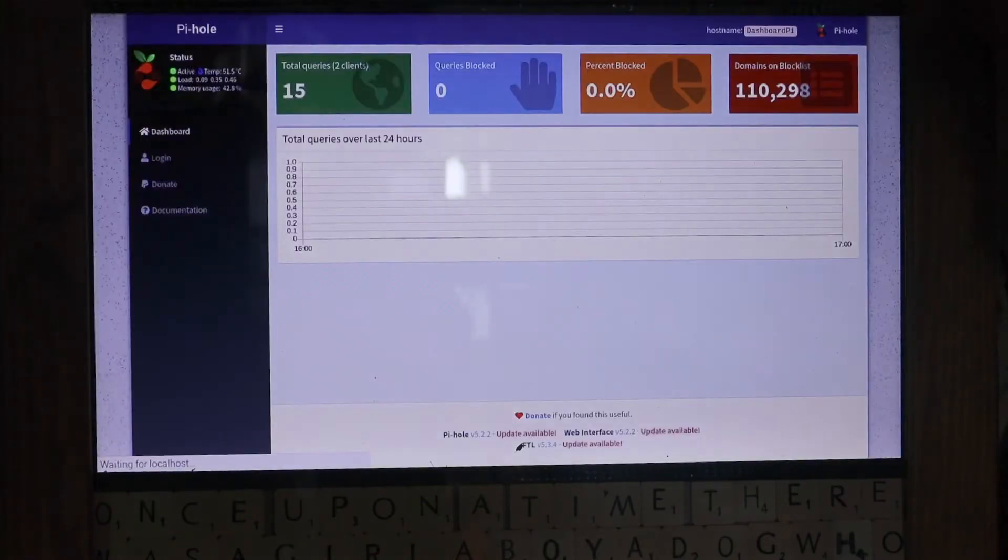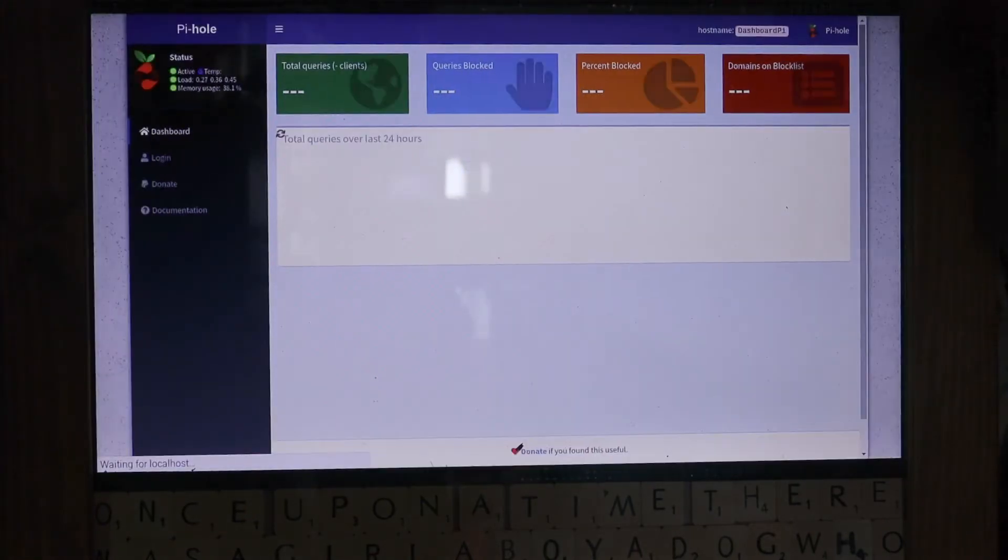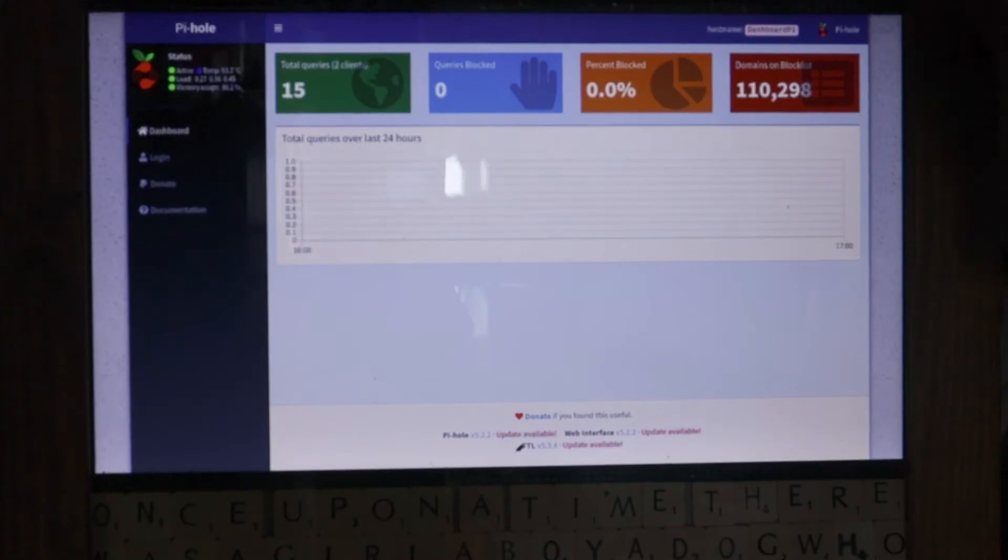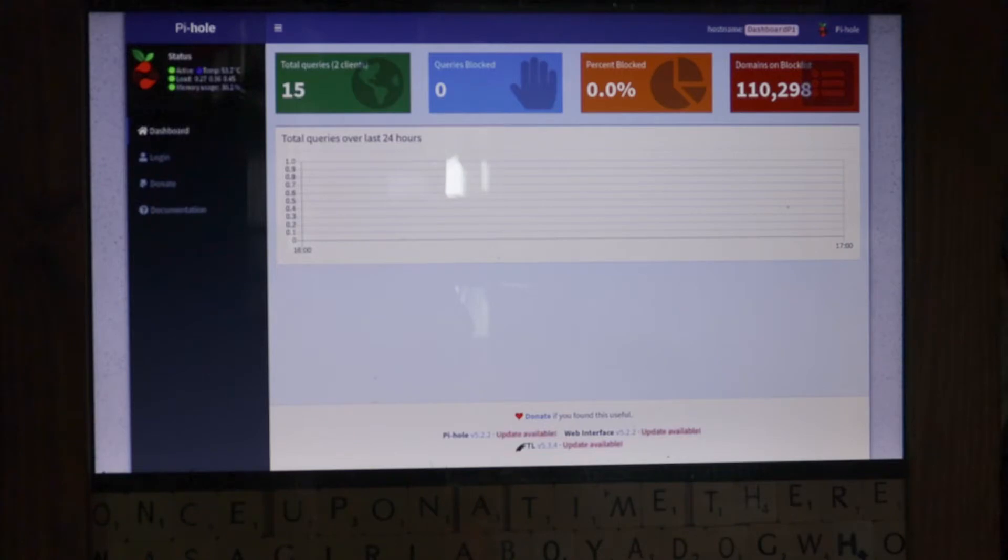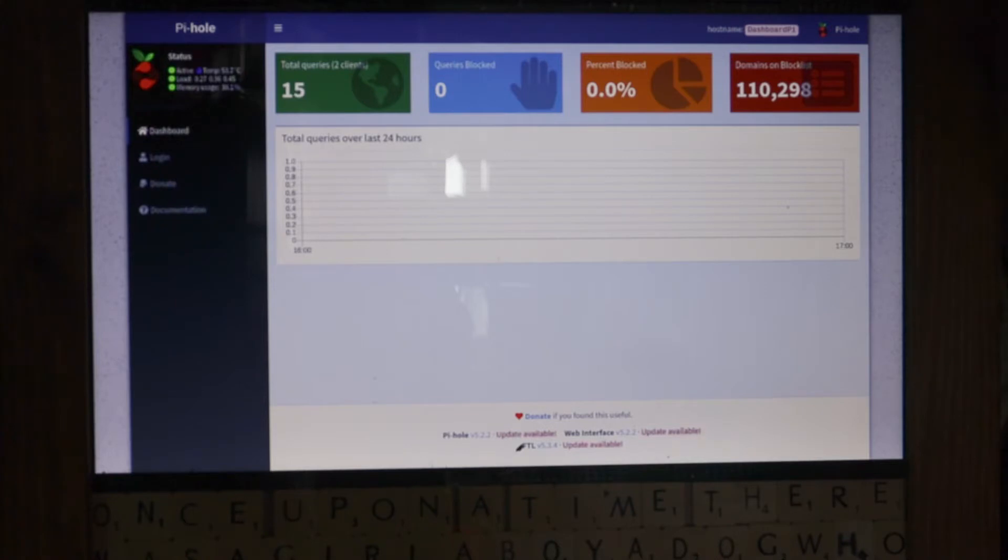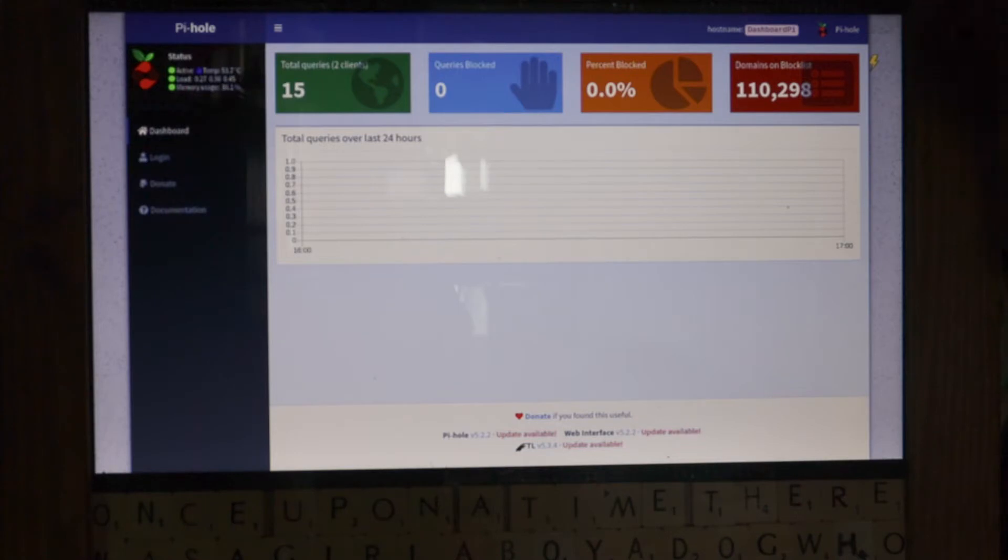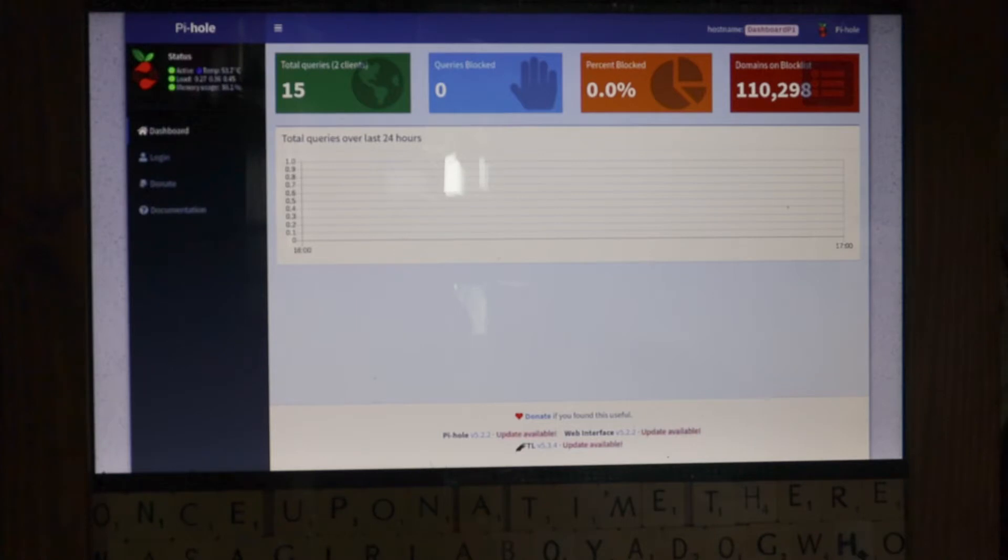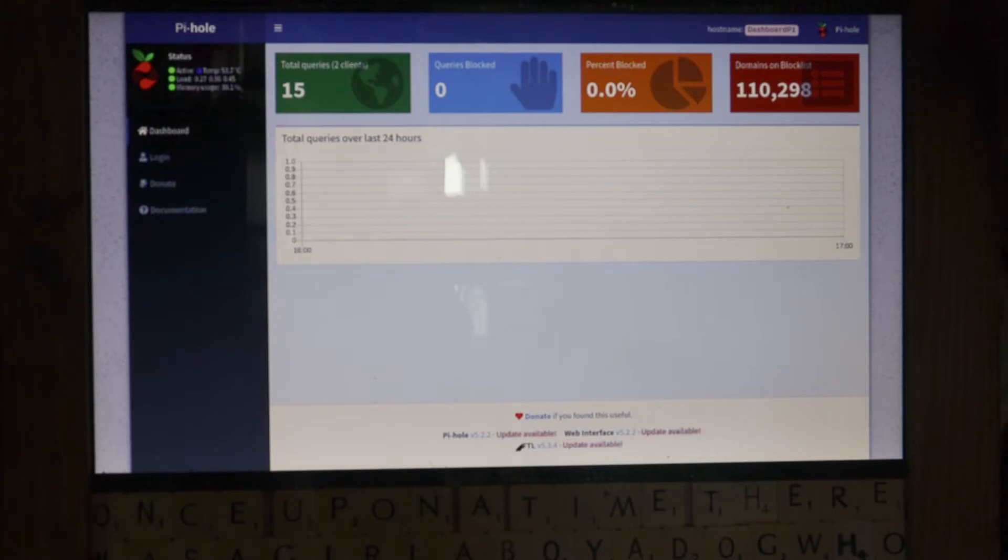And then on the third one, this is a thing called Pi-hole, which is a DNS ad blocker. So we all know those websites that come up and they're 90% adverts, well this will actually remove all of those. It's not up and running at the moment, basically just because I haven't got round to doing it. You need to change your DNS settings in your router, and I'm a little bit scared to be honest, because I need to work. So anyway, that's installed as well.